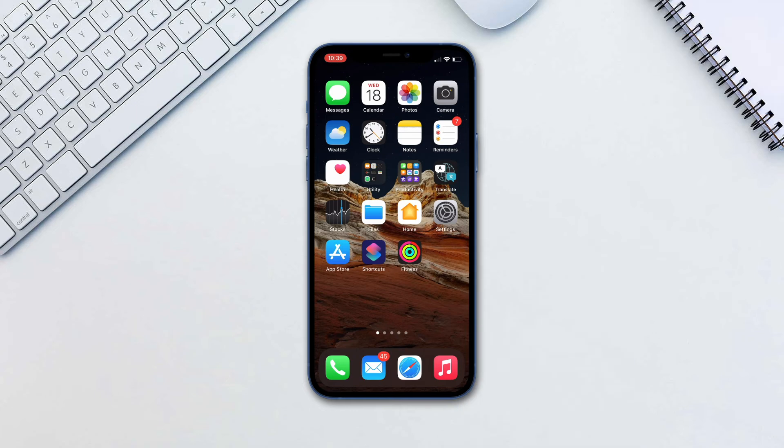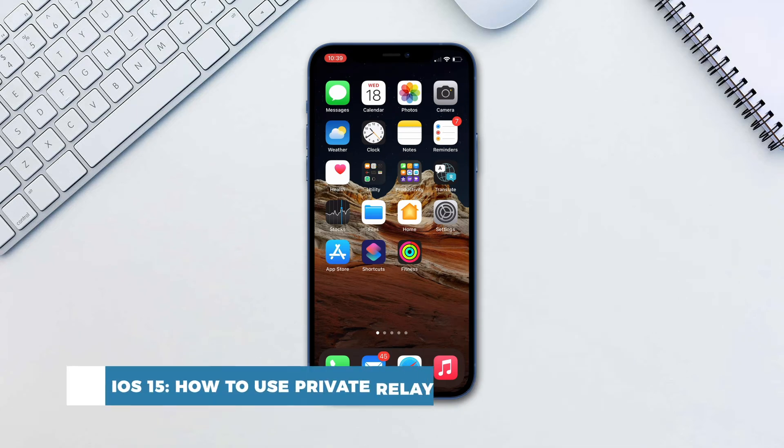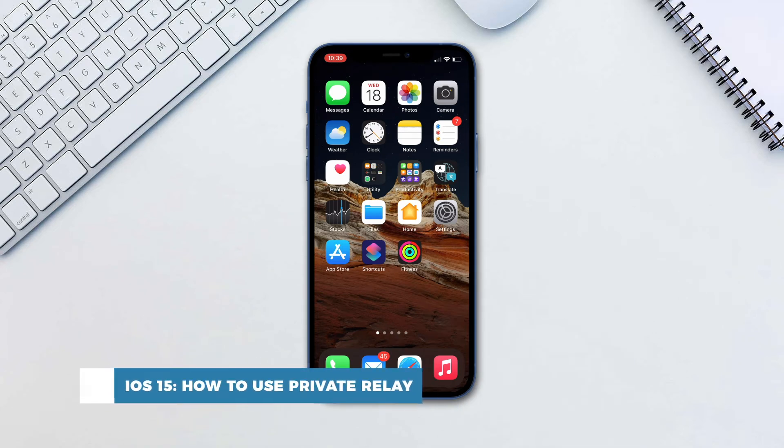Hello and welcome to our channel. In this tutorial you will learn how to use Private Relay.